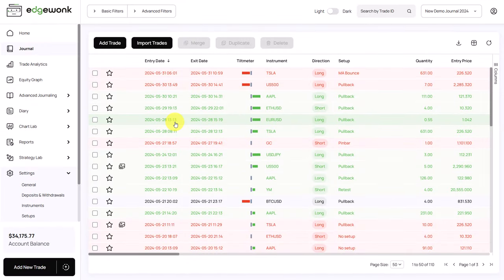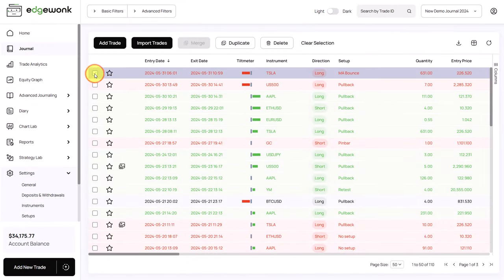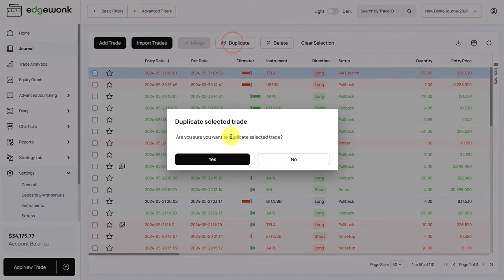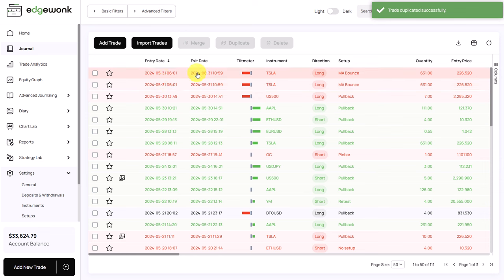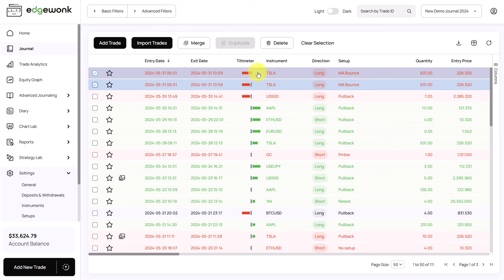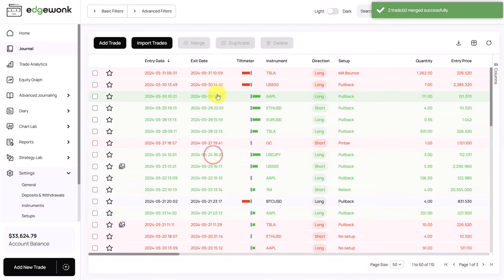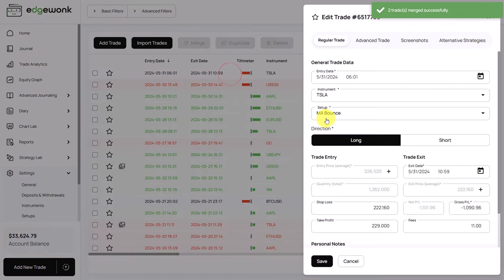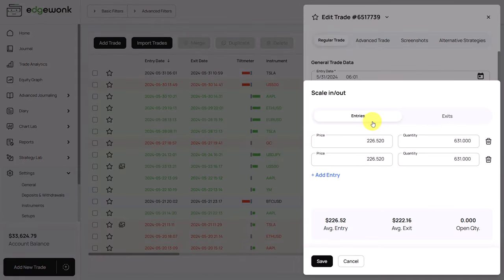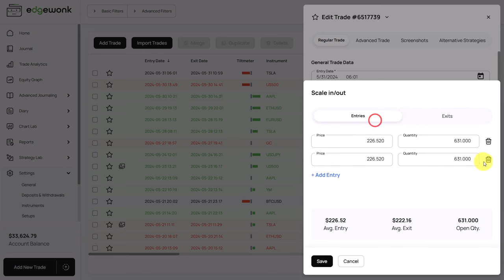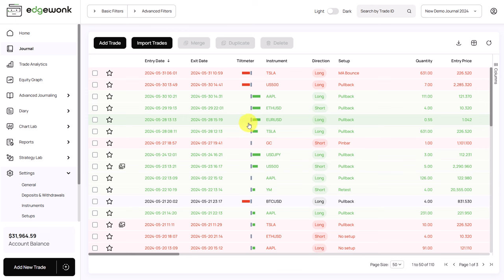In the journal tab, you have a few helpful features as well. When we tick the box here, you will see that now you can duplicate the trade. You will be asked if you really want to duplicate the trade and now you can see we have two trades with the same characteristics and features. When you select two trades that have the same instrument, the same direction and the same setup, you can now merge those trades. After merging, we have one trade and if we open this trade under scaled in and out, you will see that now you have two entries and two exits. We can remove the duplicate and once we save it, we have one trade as in the beginning.